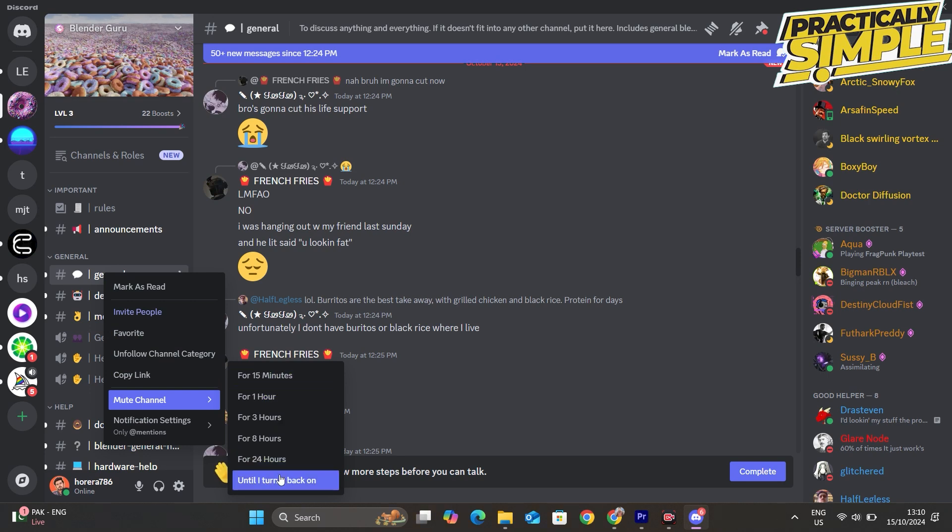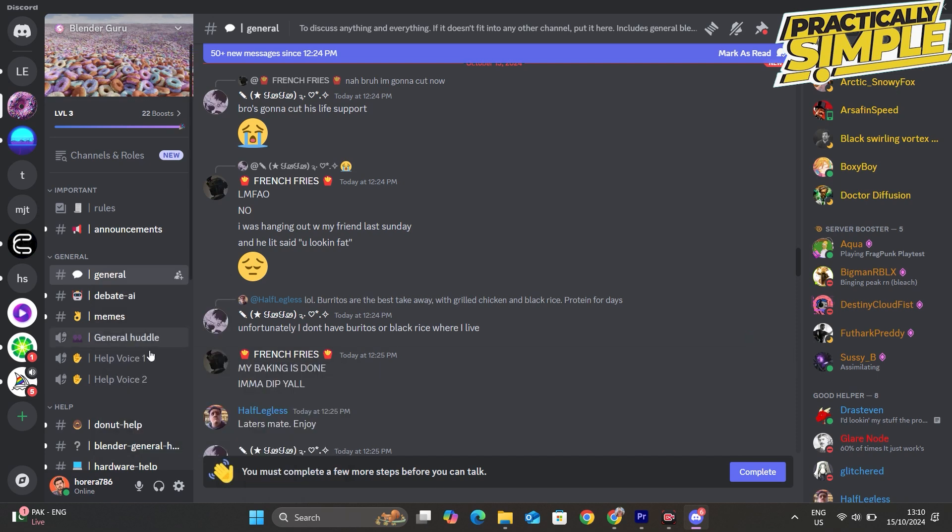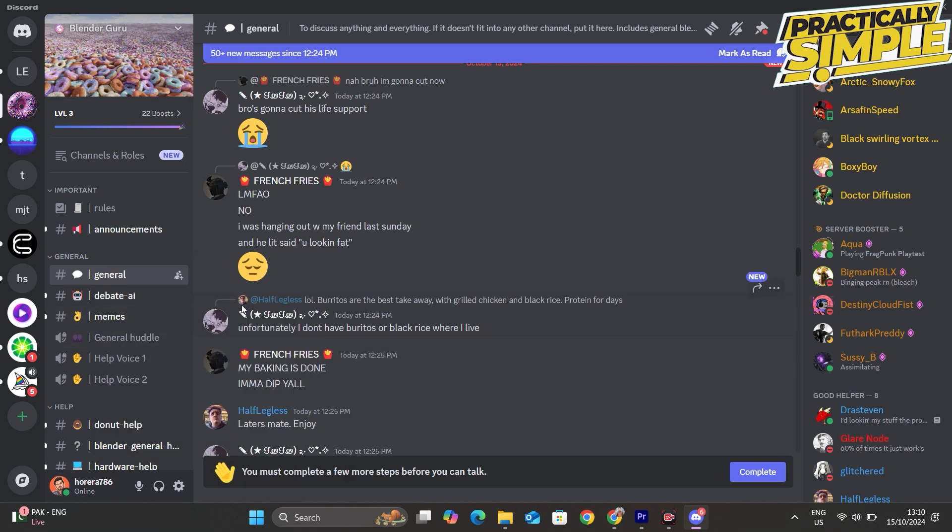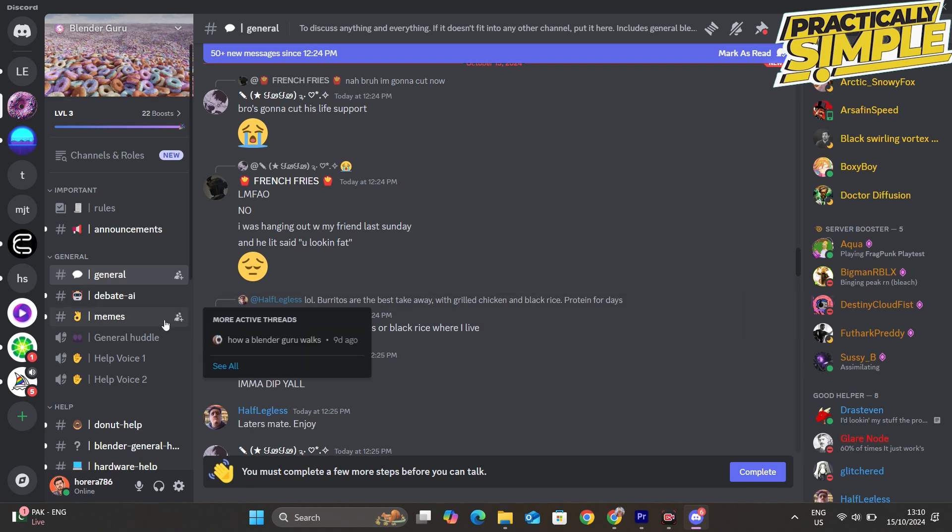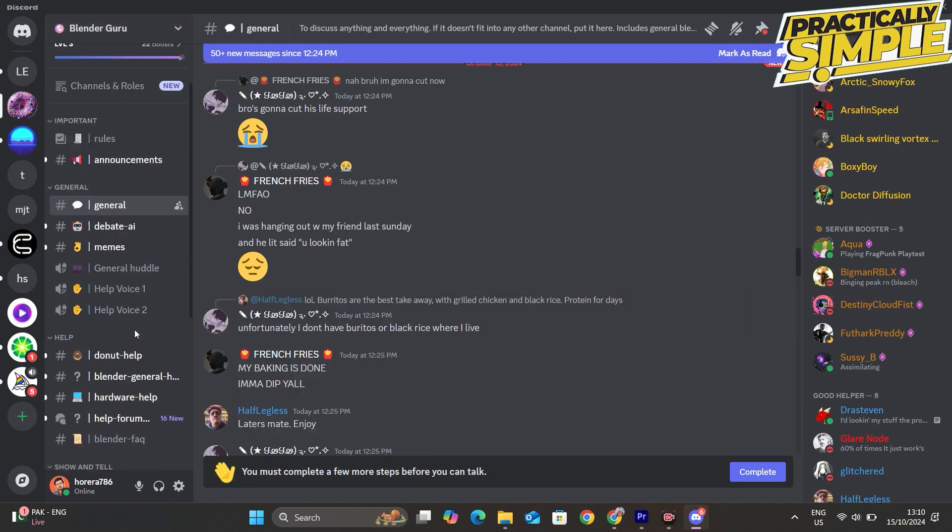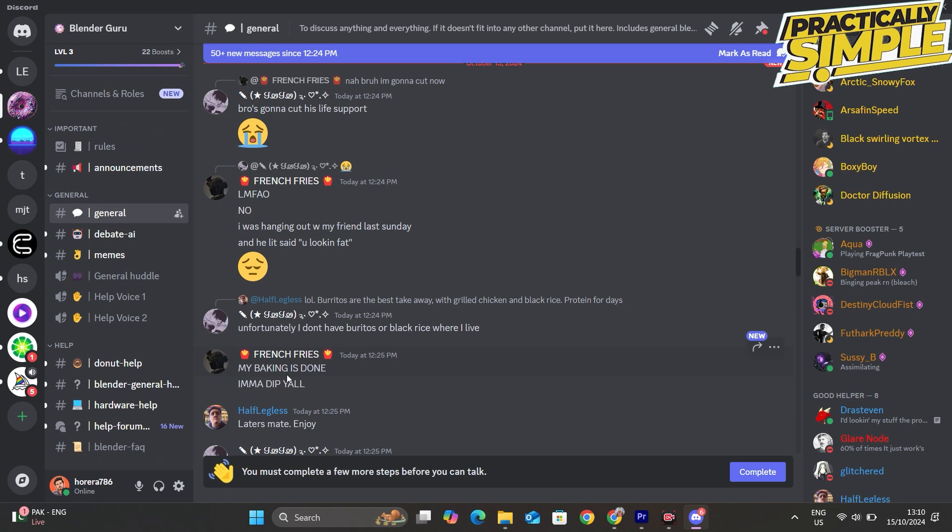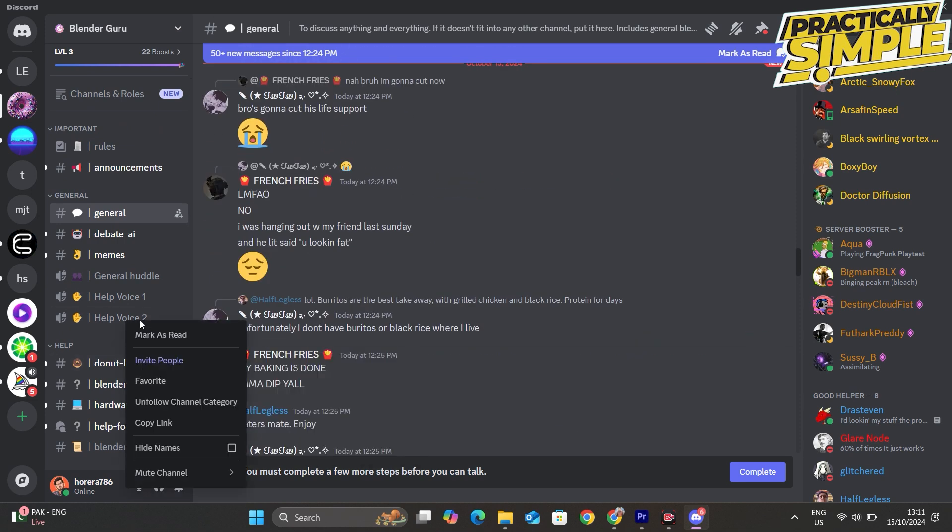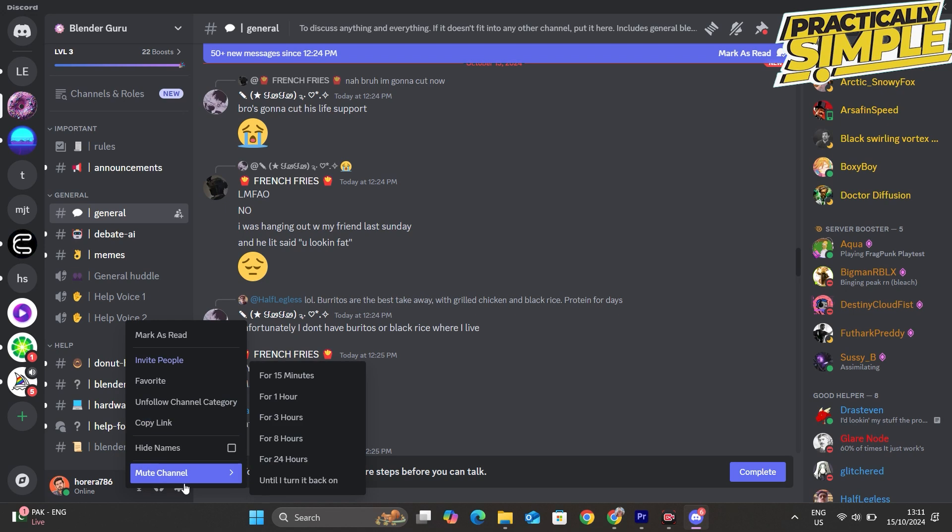If you're on a phone or tablet, you can do the same thing by clicking on the channel and holding down on it until you get the notification settings, and then you'll be able to mute those channels.